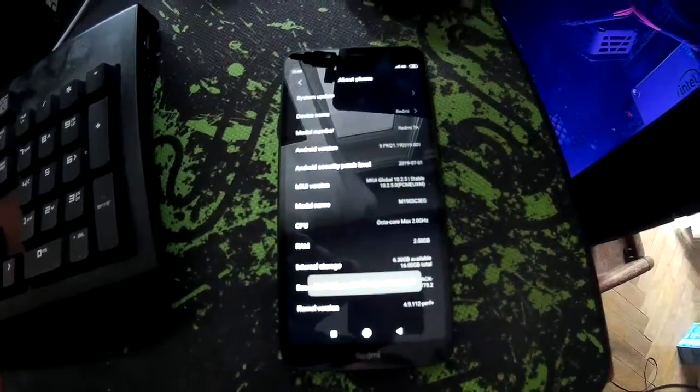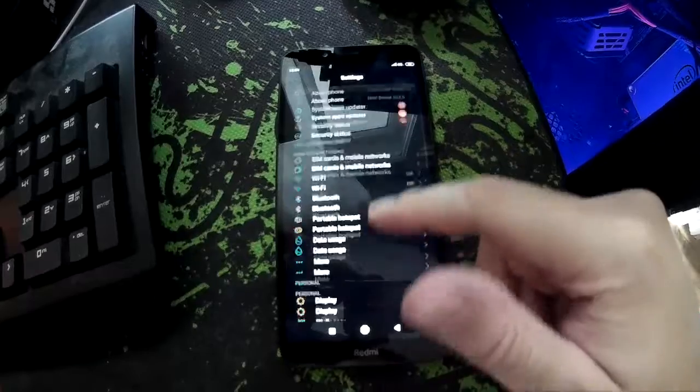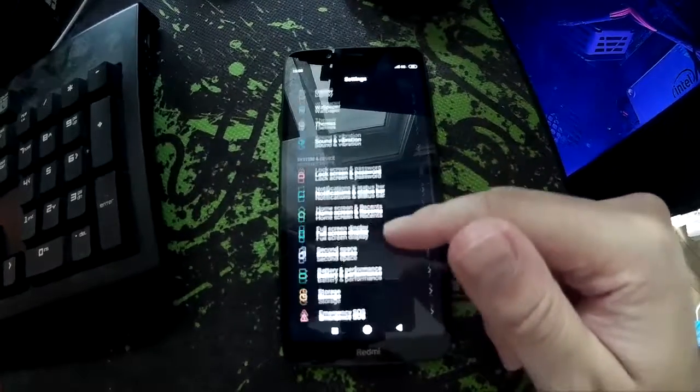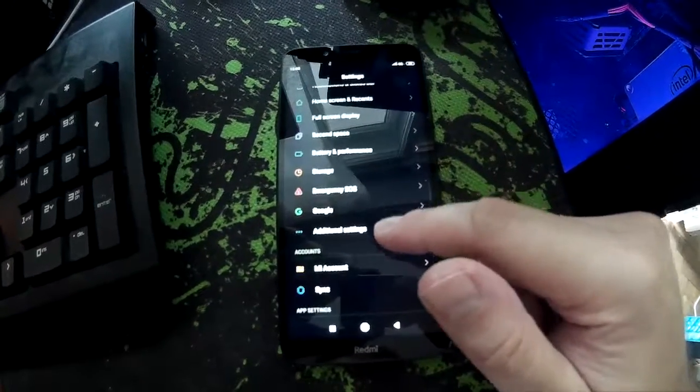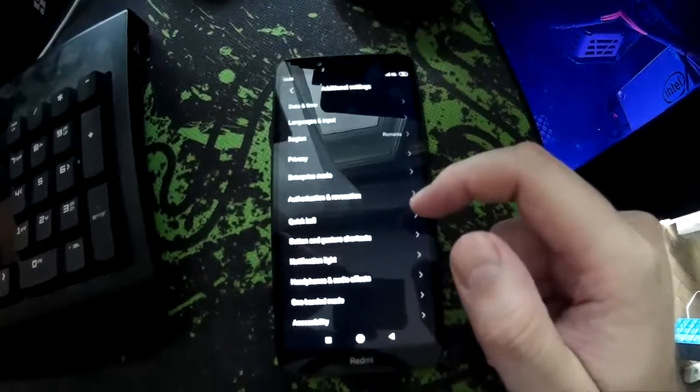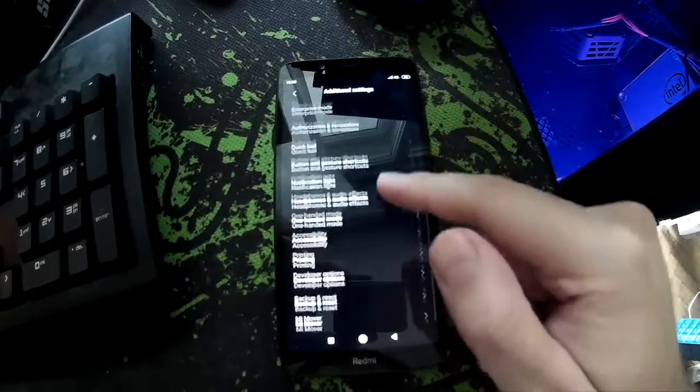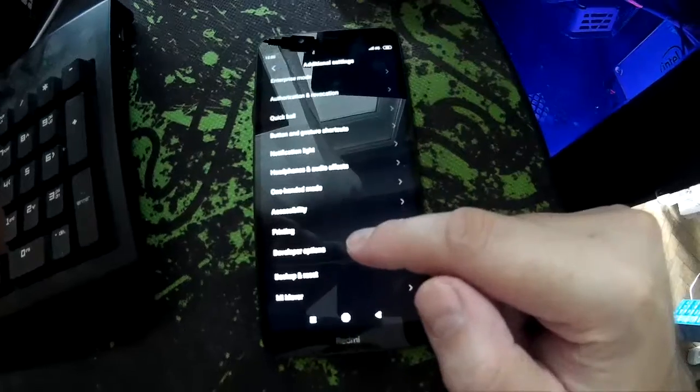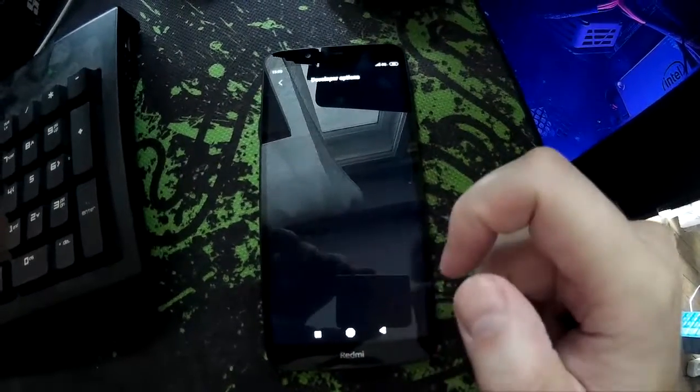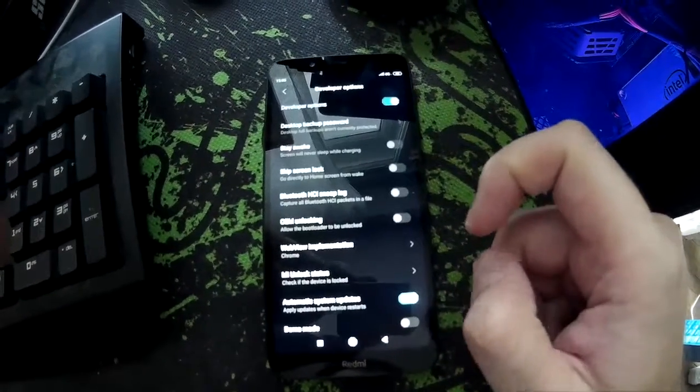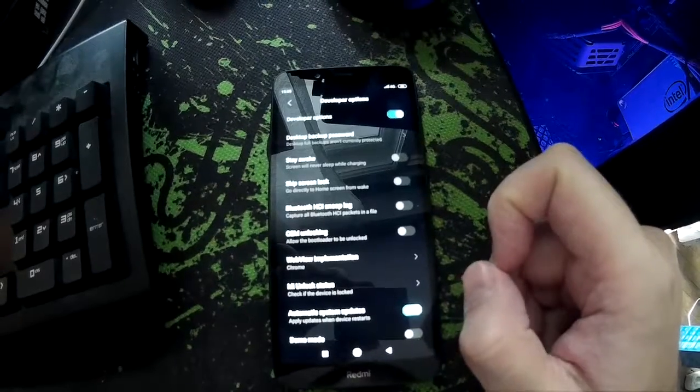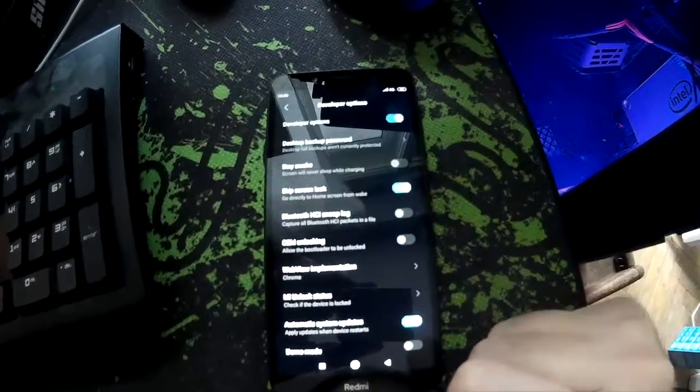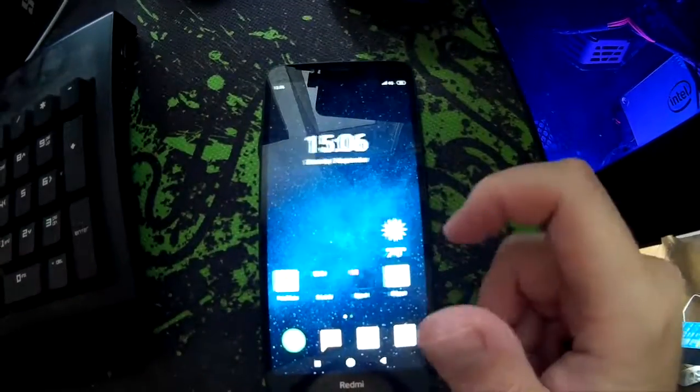Then you go back, go to Additional Settings, then you go to Developer Options, which is the new option that was enabled. Here you need to enable Keep Screen Lock, and that's it.